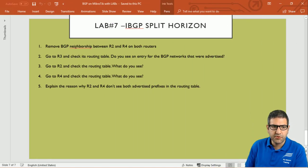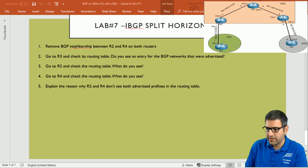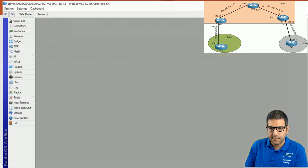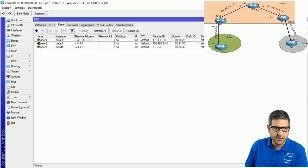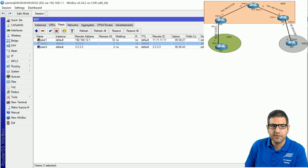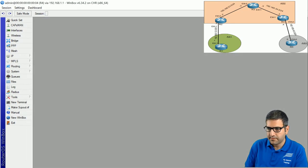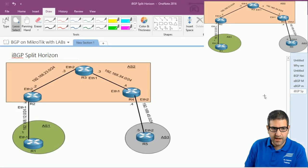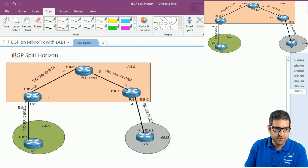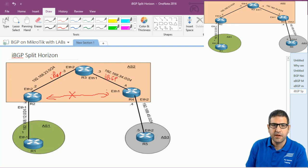Point number one: remove BGP neighborship between router 2 and router 4 on both routers. We go to router 2, then to routing BGP, go to peers, and here is the peer with router 4 — I will disable it. Then I go to router 4, go to routing BGP, and here is the peer with router 2 — I will disable it. Now the neighborship between router 2 and router 4 on BGP is disabled, while the IBGP neighborship between router 2 and router 3, and between router 3 and router 4, is still enabled. Point number one is done.